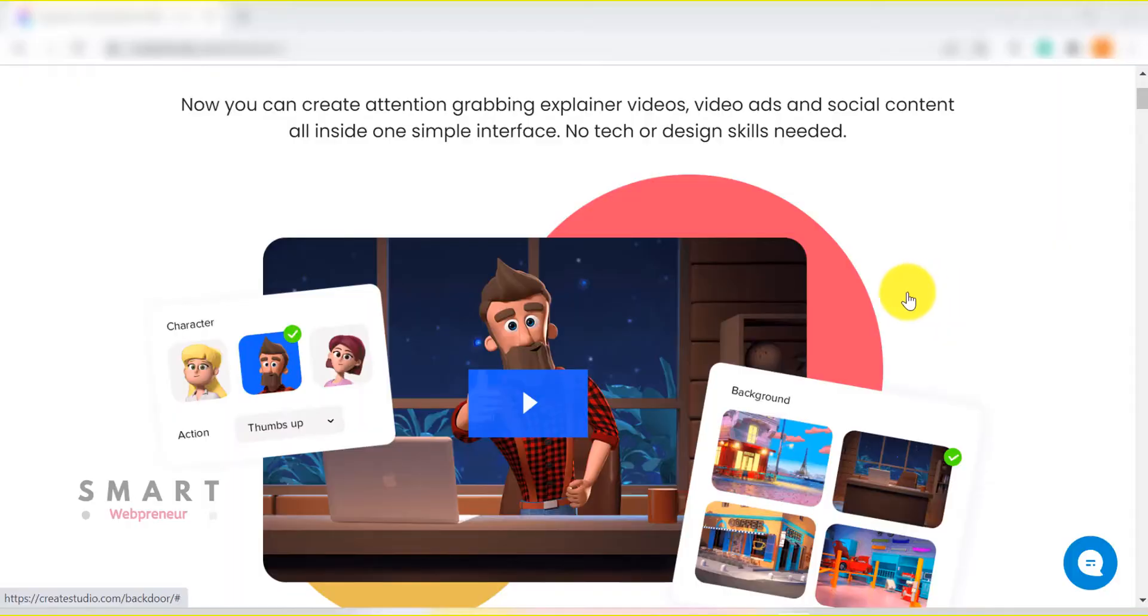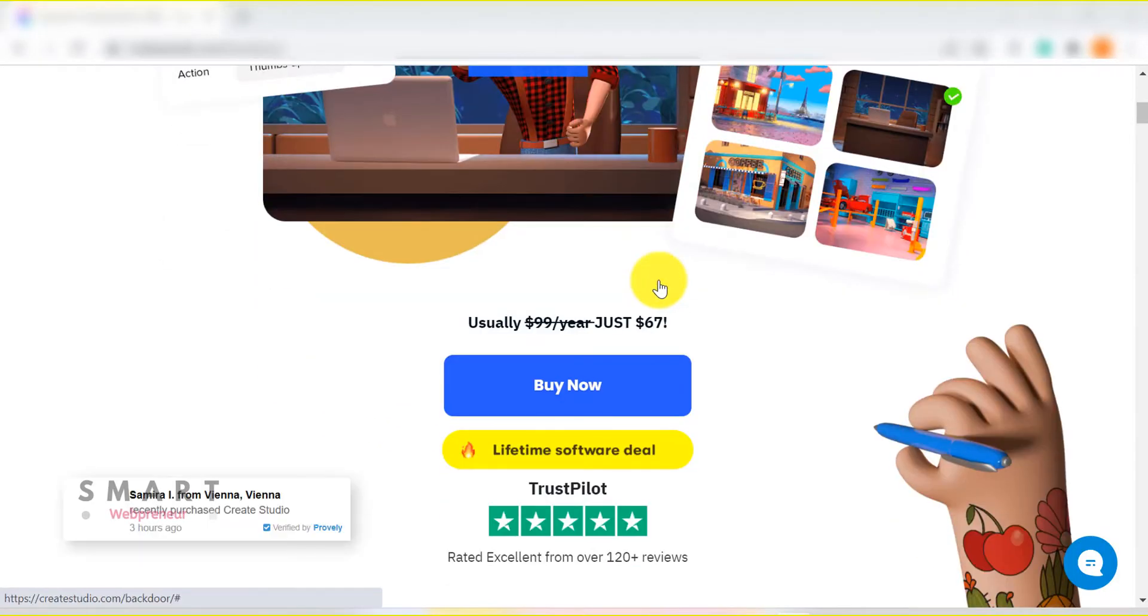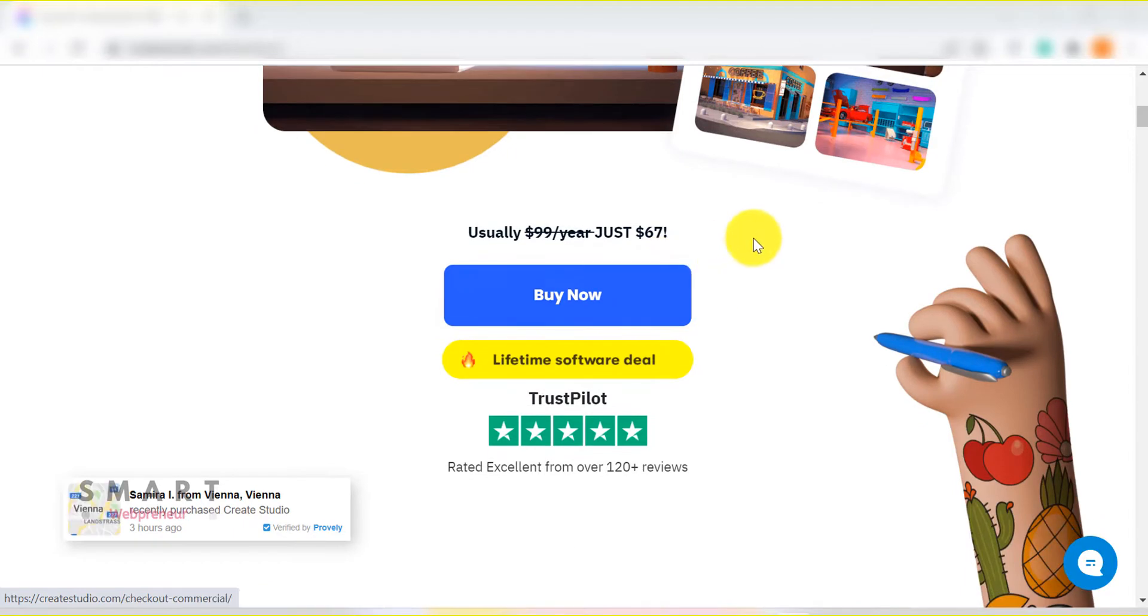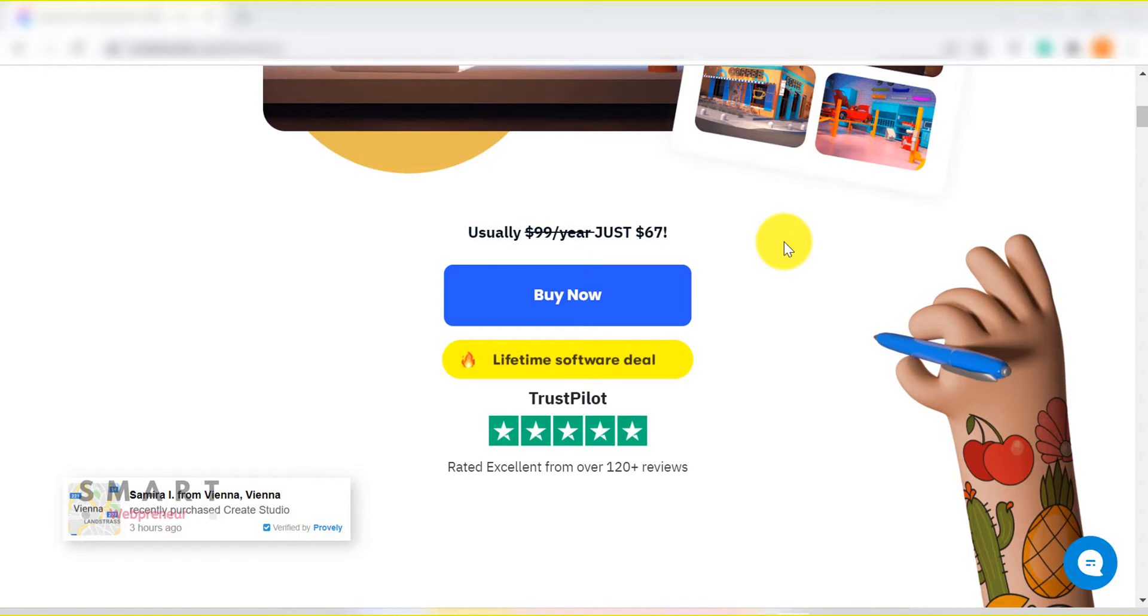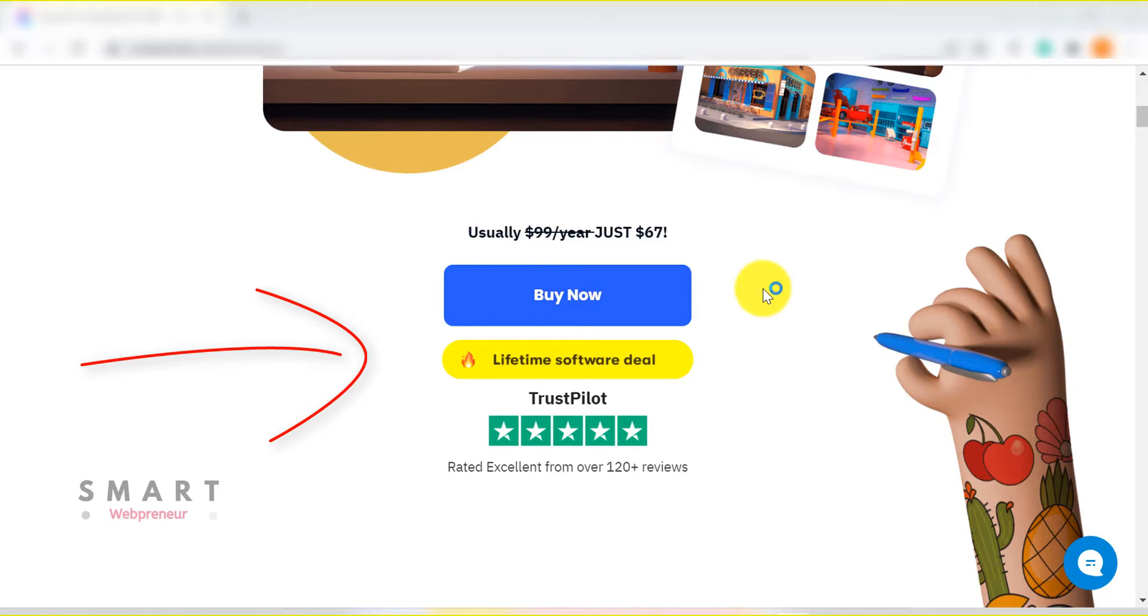First of all, when you purchase the CreateStudio standard license by paying $67, there is the commercial license included. The commercial license allows you to use the software for creating videos for clients and also to sell those videos. In addition to that, you will also get lifetime access to the software. That means you can use the software as long as you want and there are no monthly or annual fees.